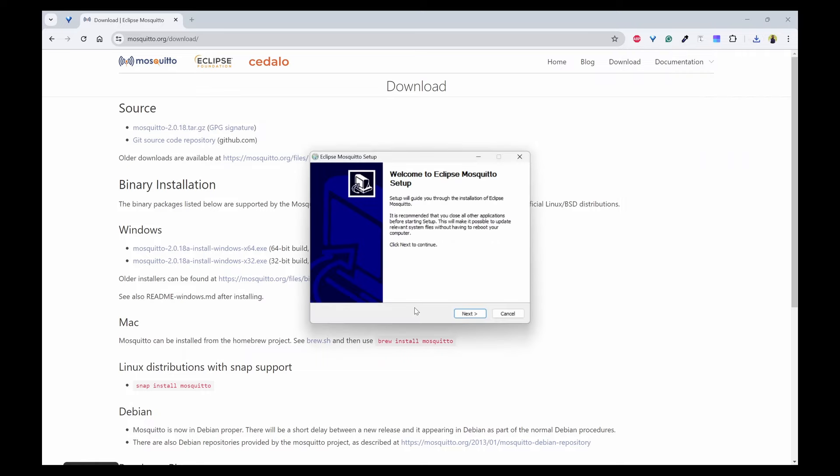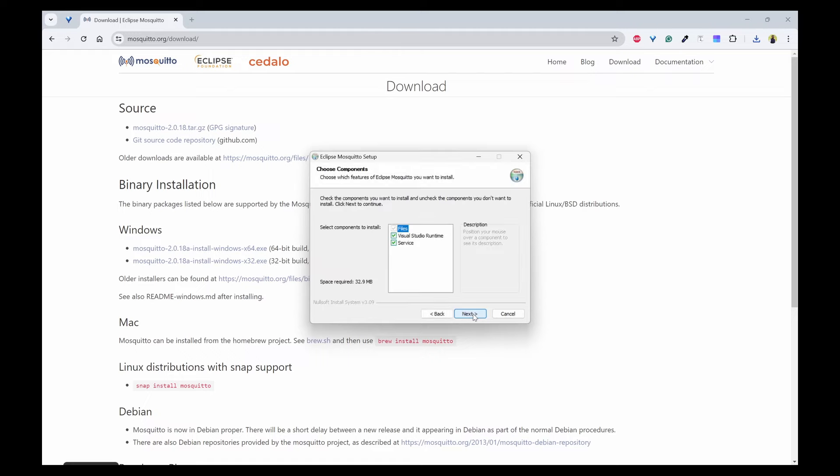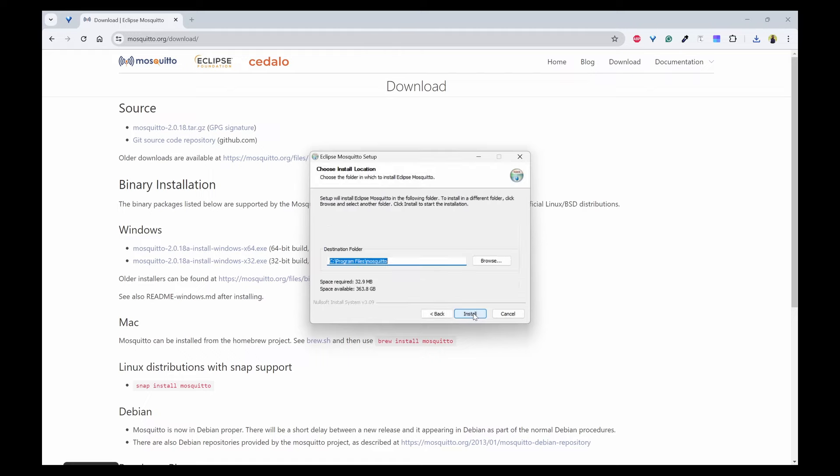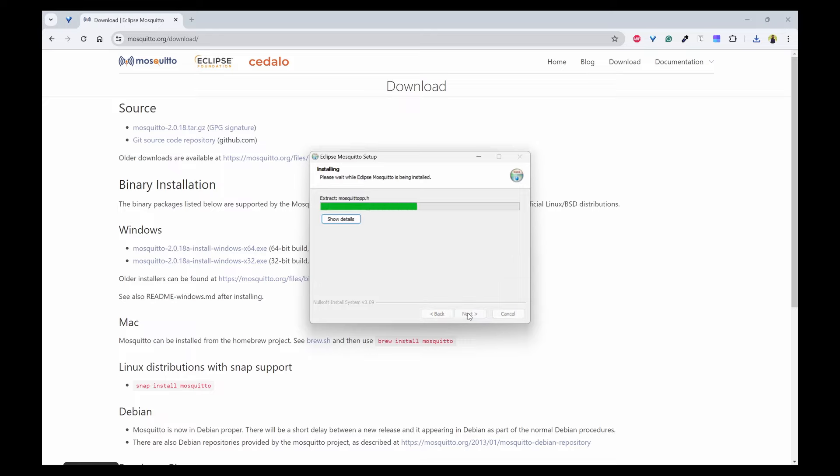In the setup wizard, you can click on Next and leave it as it is on the checkboxes. The destination path you can take note of and click on Install.